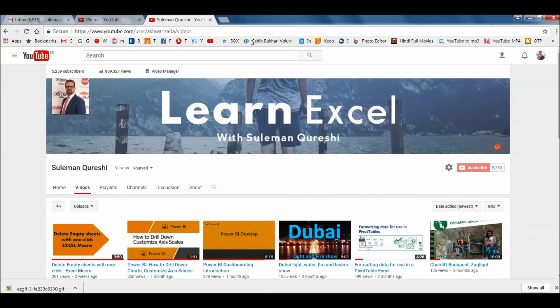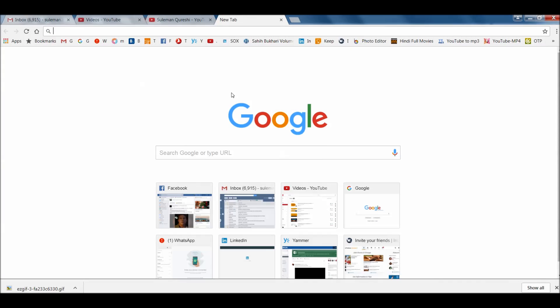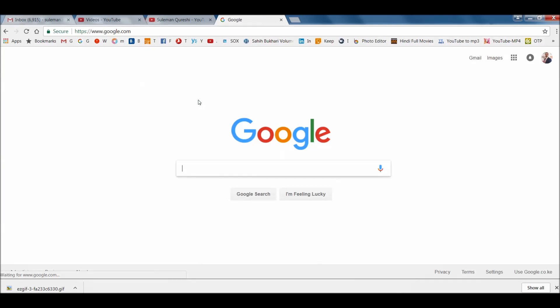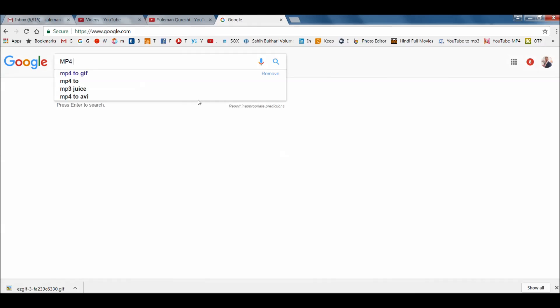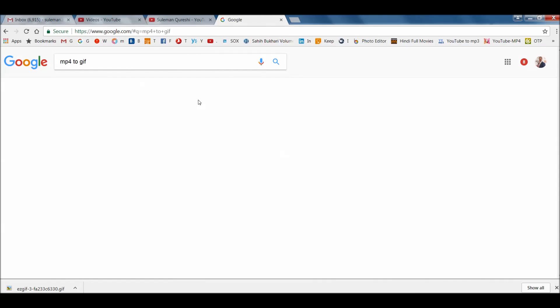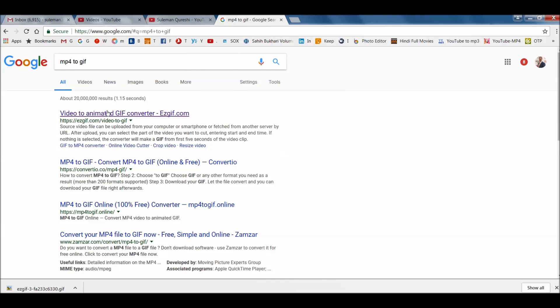So for that you have to go to your browser. Open your browser and in the browser go to google simple mp4 to GIF. Simply write that. Whatever you get first just click on that.